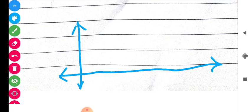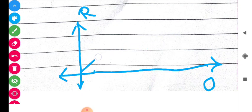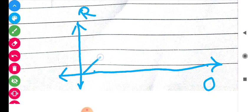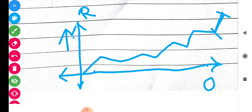Jo log cricket dekhte hain unko maloom hoga: yahan par hoti hain runs, yahan par hoti hain overs — yaani one se lekar 50 tak overs hoti hain. Is tarike se graph hota hai. Kuch overs mein zyada runs bane, kuch overs mein kam runs bane. Upar jaise jaise aap jaate ho, runs ki badhoti hoti jaati hai.